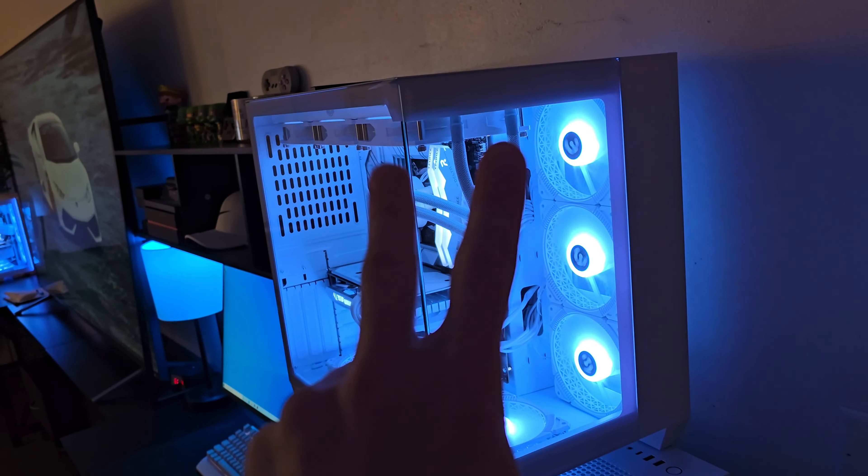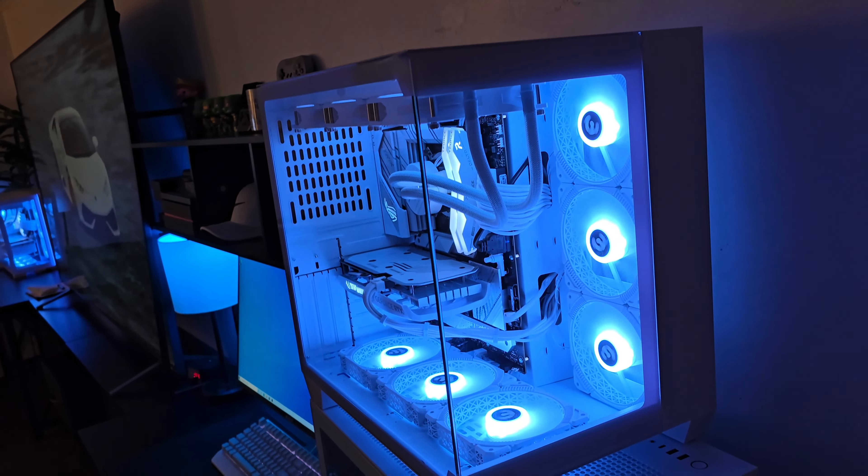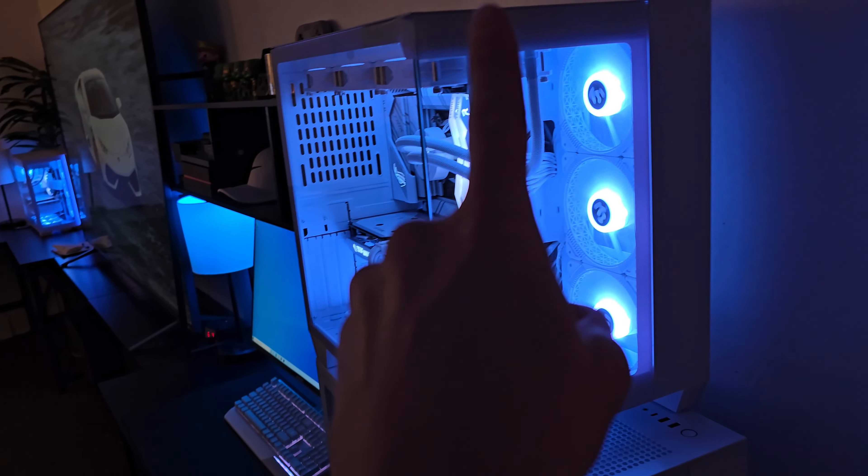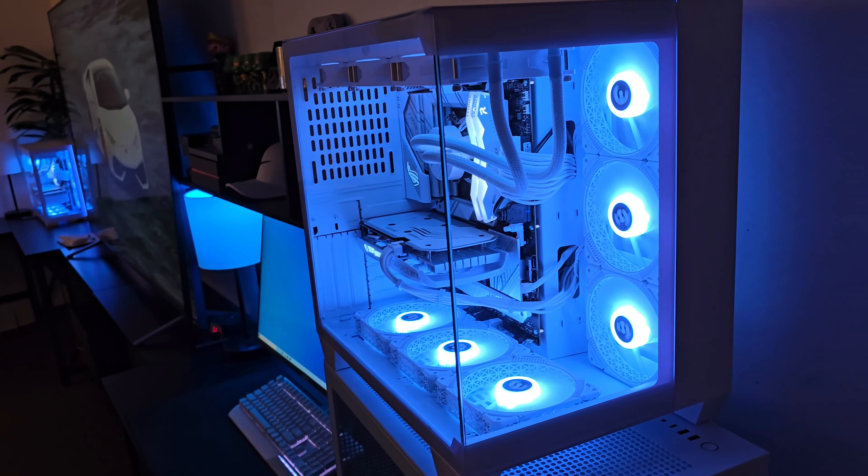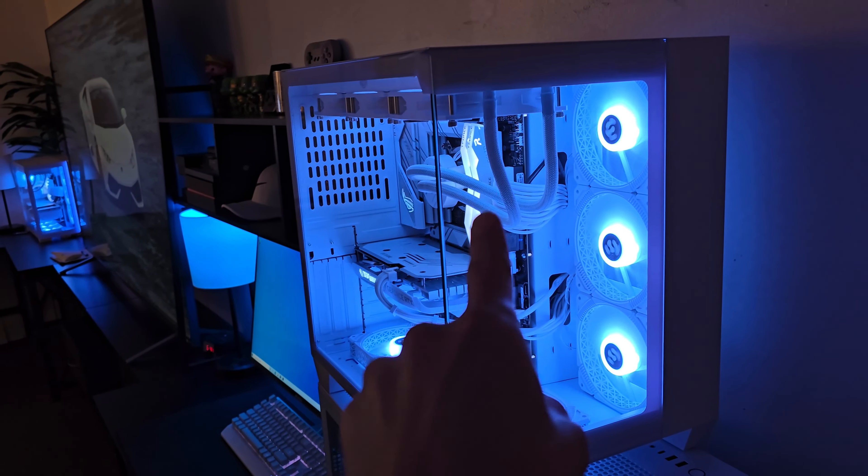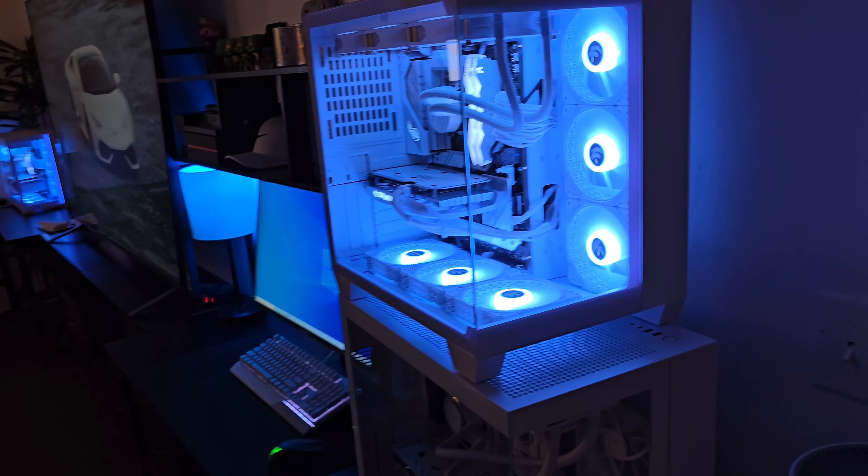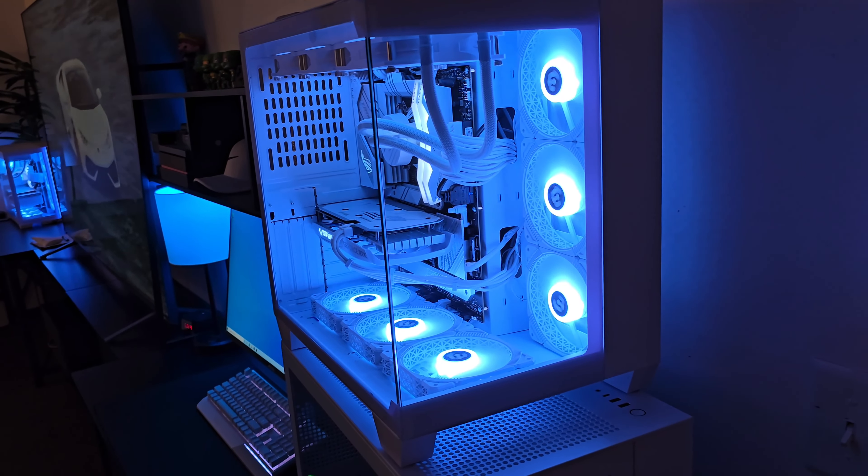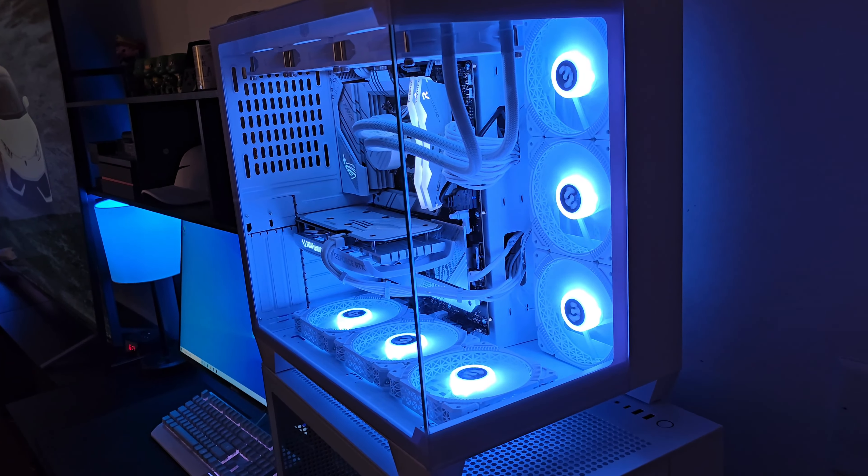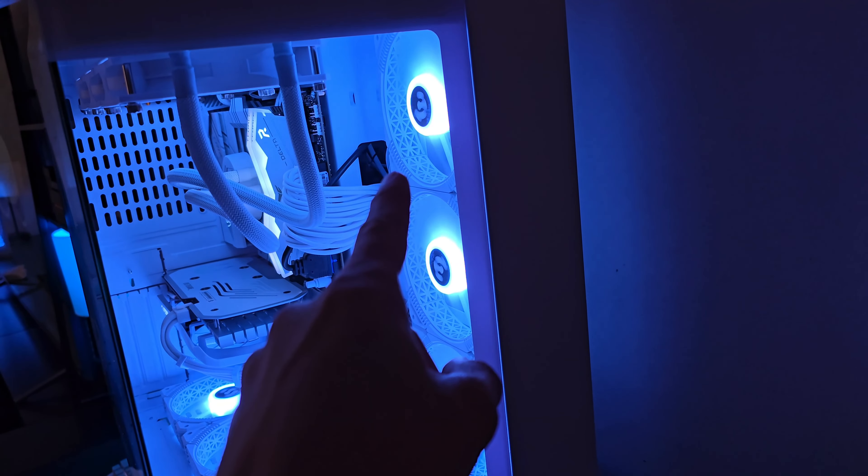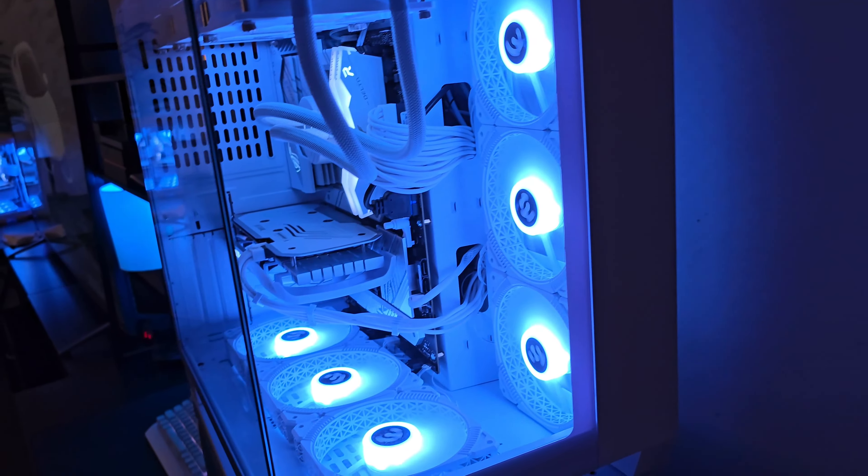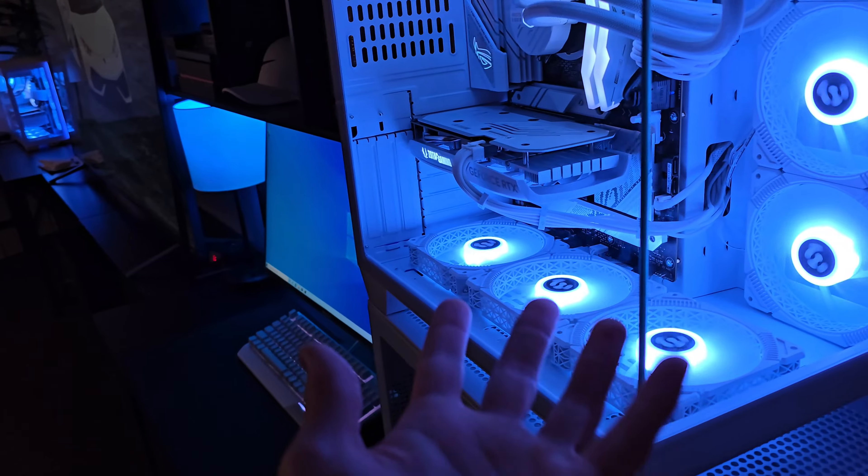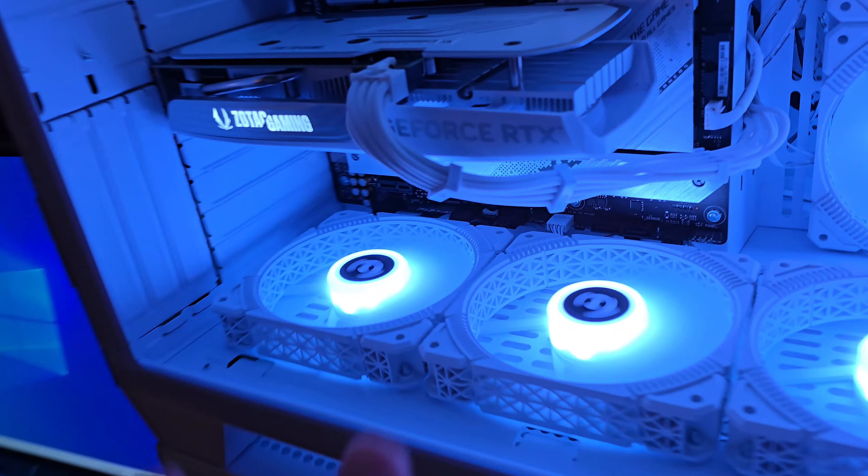Now there's one complaint about the new version of the Lian Li case. Can you see it right here? I'm hoping that you can see it. There's no rubber grommets to hide the cables. The case looks amazing, the fans look cool, I actually personally really like that.